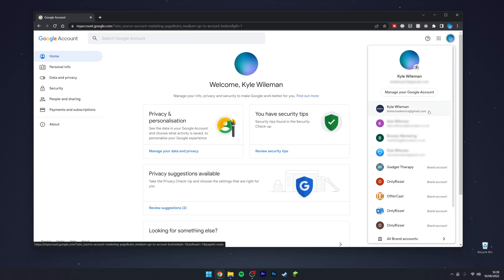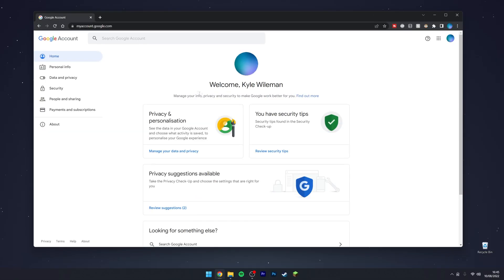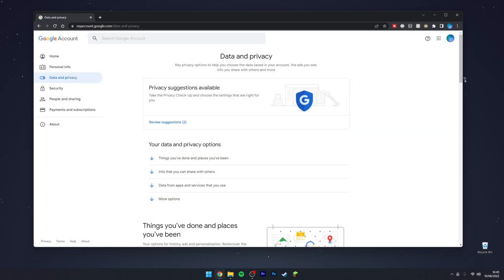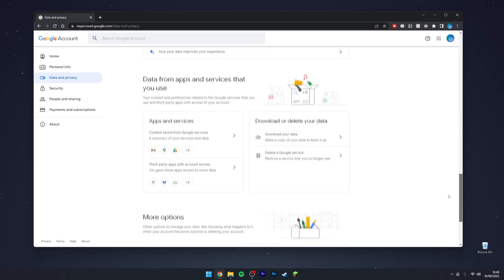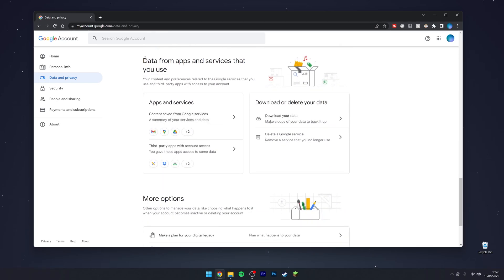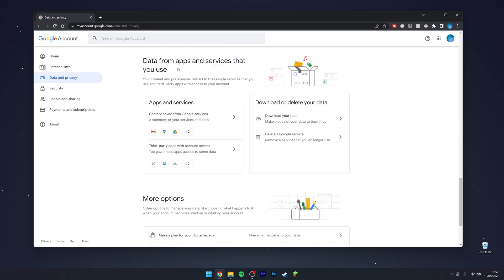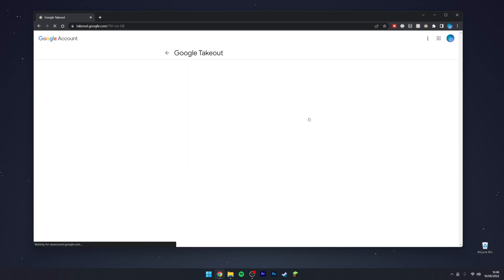Once you're signed into the correct account, you want to click on Data and Privacy in this left menu. Once here, you want to scroll almost all the way down to where it says Data from apps and services that you use, and click on Download your data just underneath it.